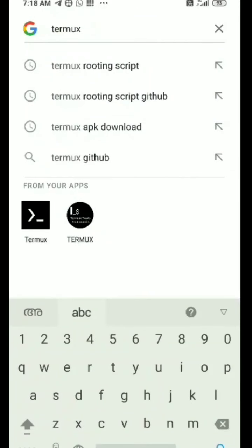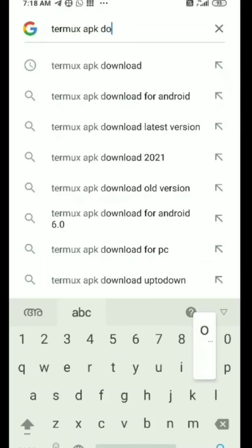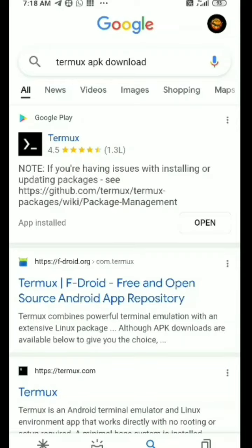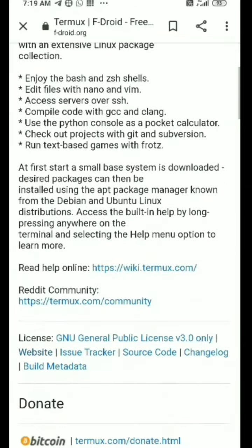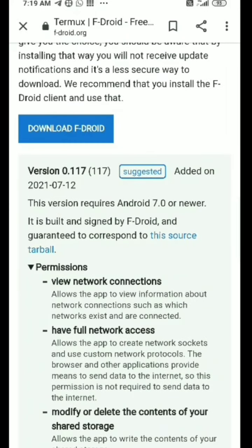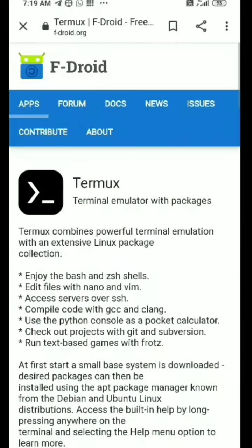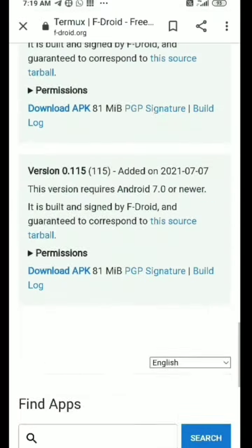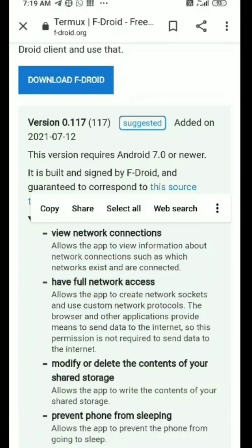In this video, we are going to learn about Termux and download it. We are going to open the first site — this is F-Droid. F-Droid is in the download mode; this is how we can do it.